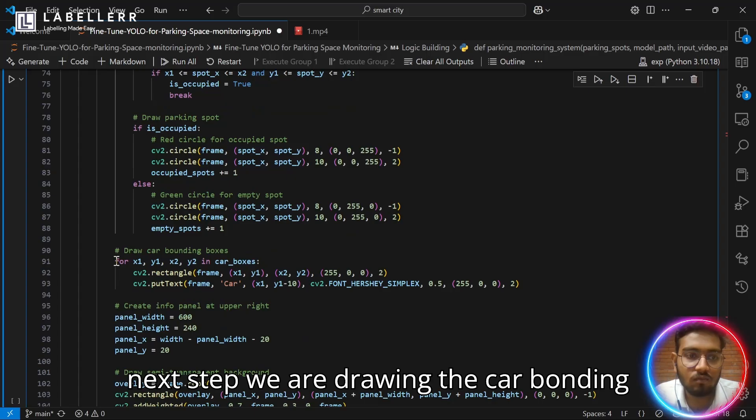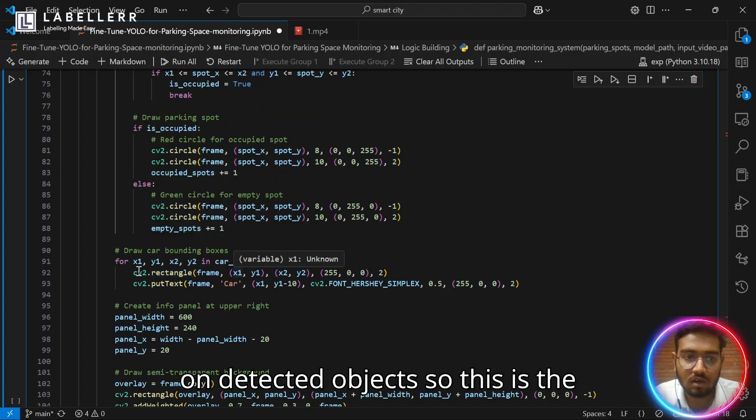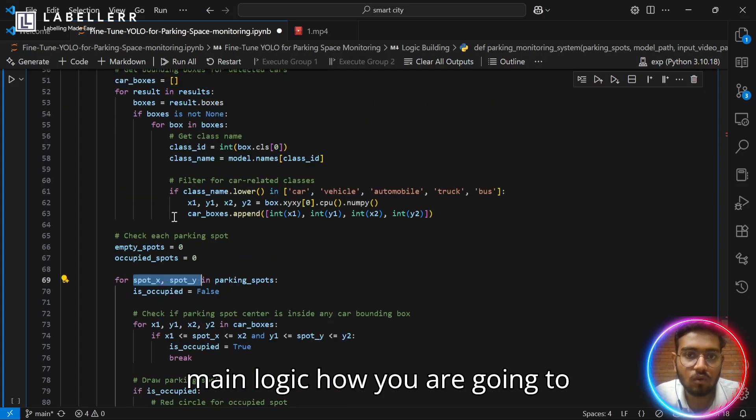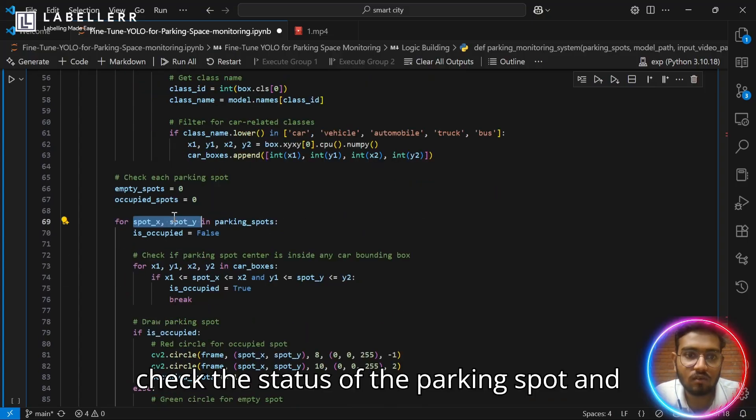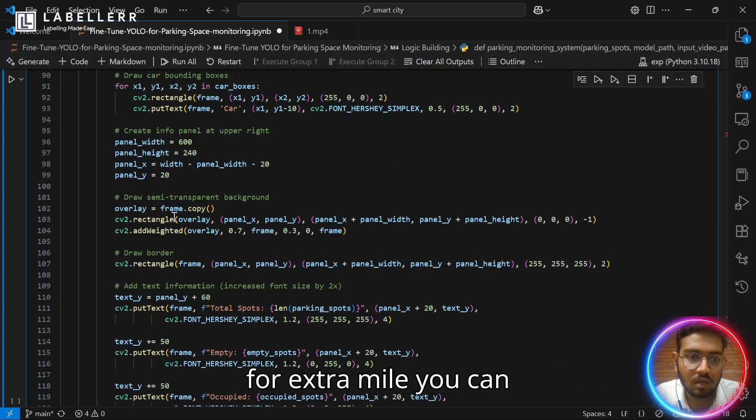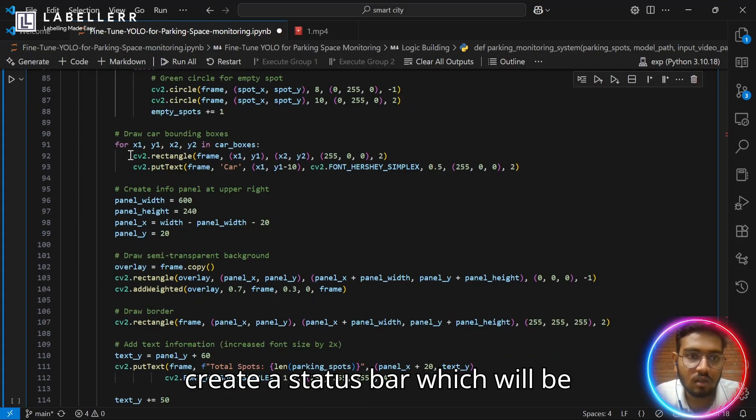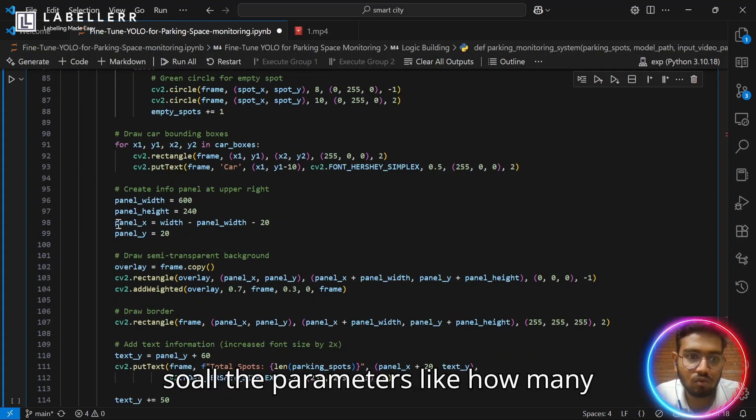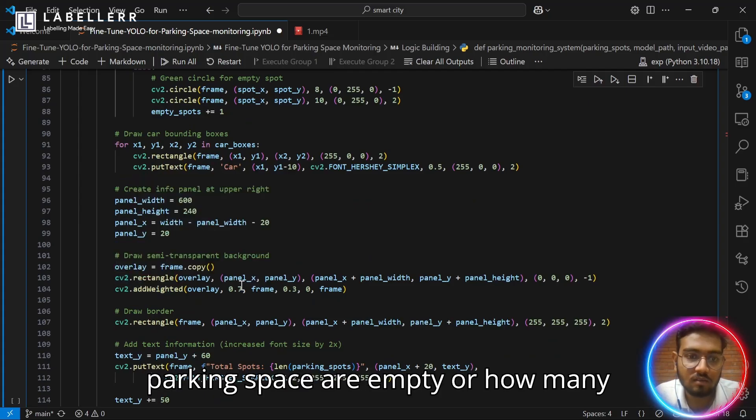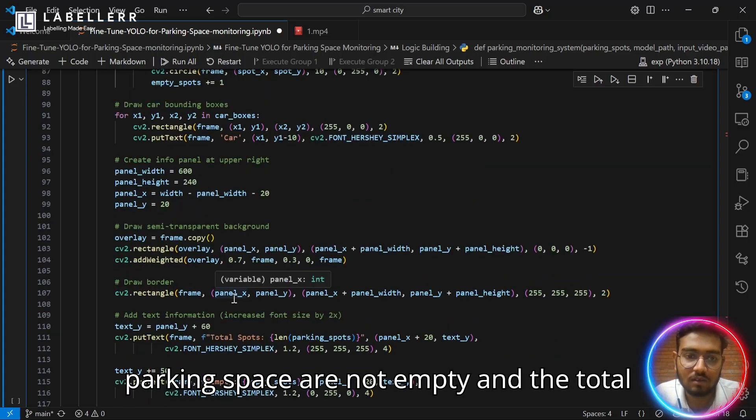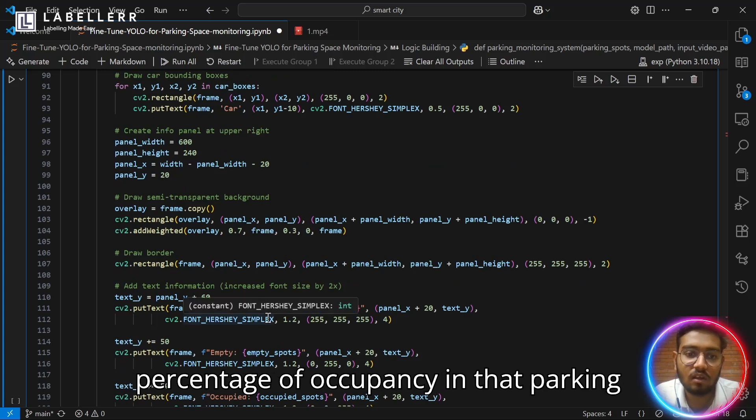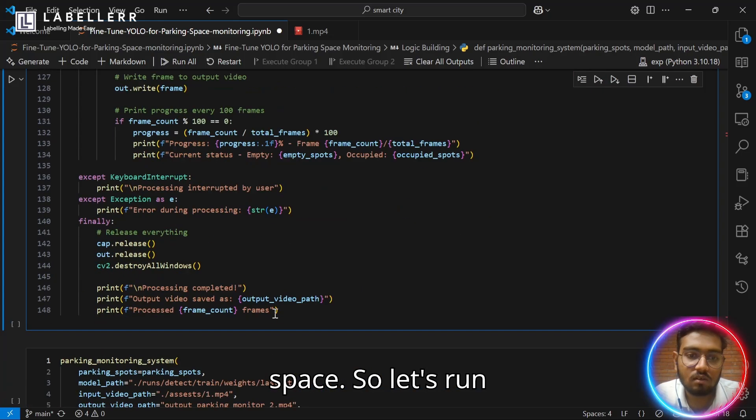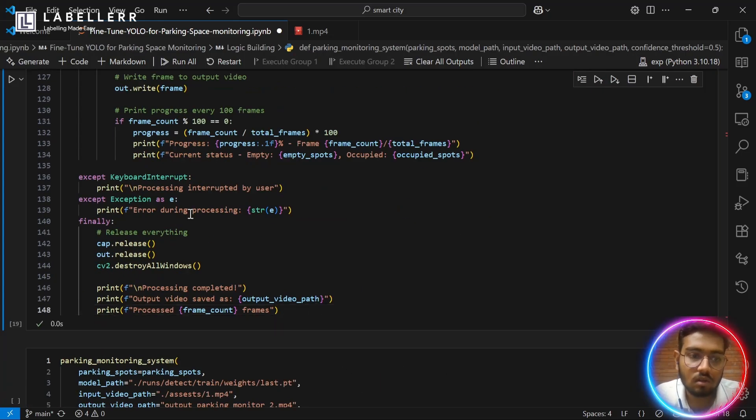For next step, we are drawing the car bounding boxes, meaning we are drawing bounding boxes on detected objects. This is the main logic how you are going to check the status of the parking spot. And for extra mile, you can create a status bar which will show all the parameters like how many parking spaces are empty or how many parking spaces are not empty and the total percentage of occupancy in that parking space.